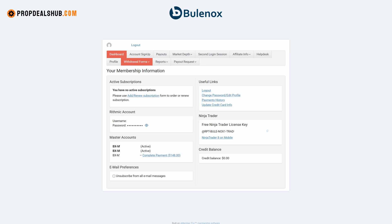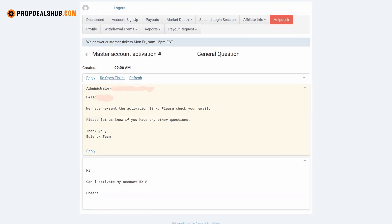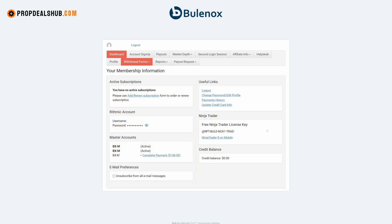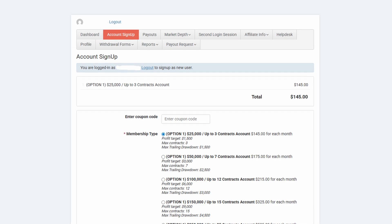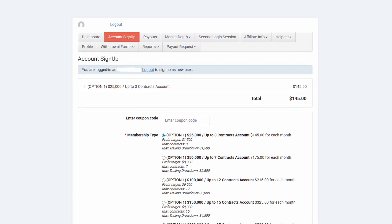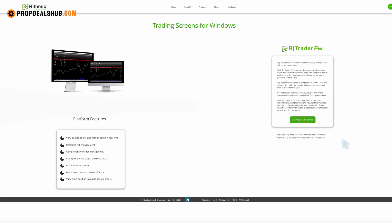With Bulinox you can have up to 11 different accounts. At the start you can run three master accounts simultaneously. Once you pass the buffer zone of $2,600, you can request a fourth account through their help desk. If you want more, you can purchase additional accounts through the sign-up page.